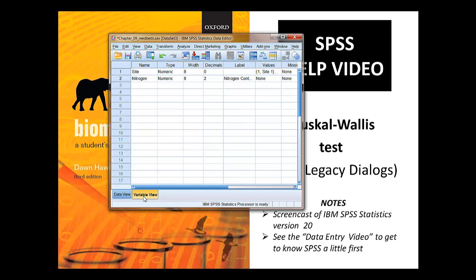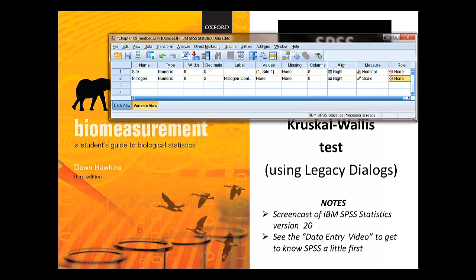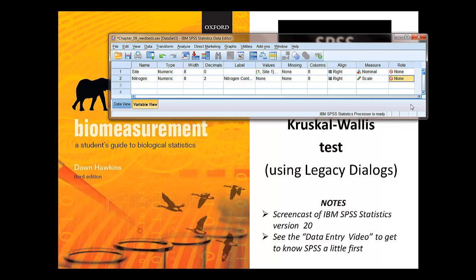You might want to just check what's happening in variable view. You can assign roles to the variables because you do have a dependent and independent variable here. I've set them to none — I think that's slightly better to show you how to use SPSS for Kruskal-Wallis. If you want to know more about roles, look at the data entering help sheets, videos, and in fact the appendix of the book on it.